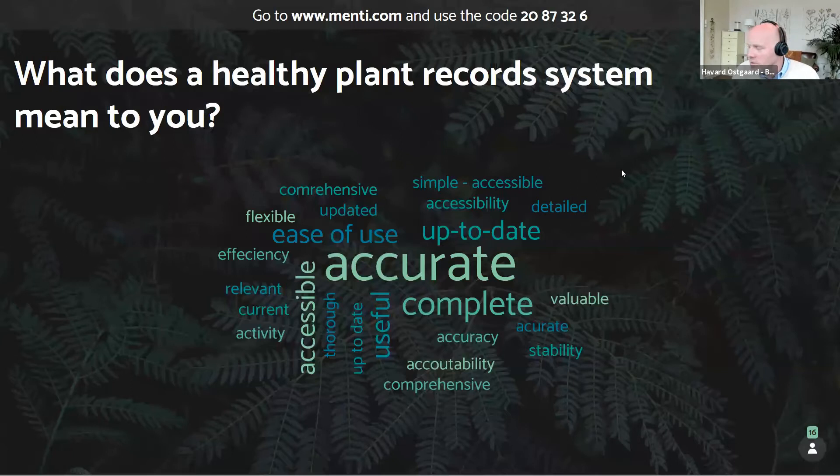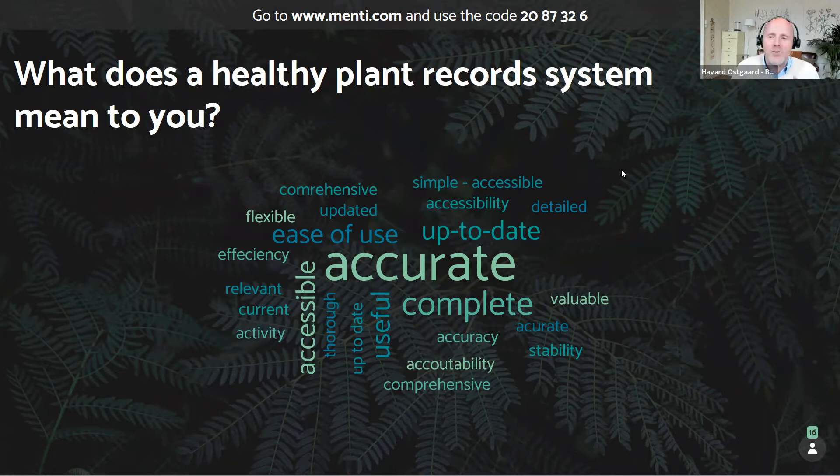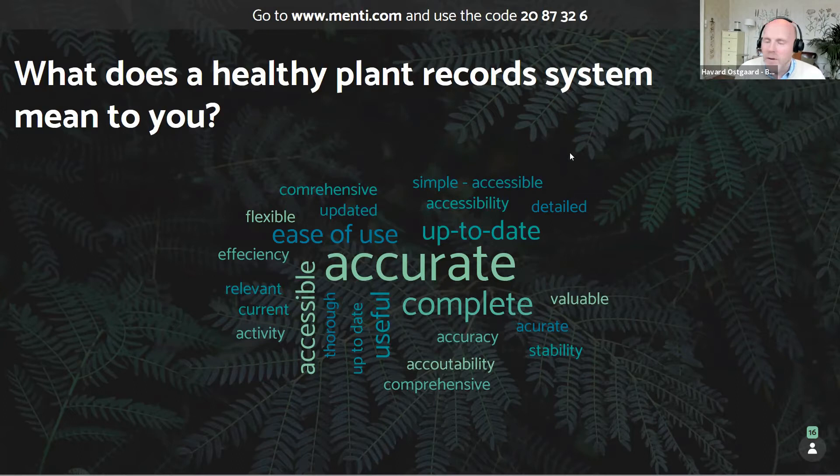As always, we will write up a blog article about the webinar, so you'll get this word cloud and all the other discussions, along with some links to the things we talk about. We have some background research on some of these topics we bring up, so we'll get that back to you.